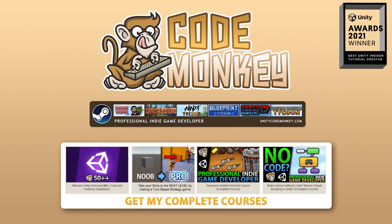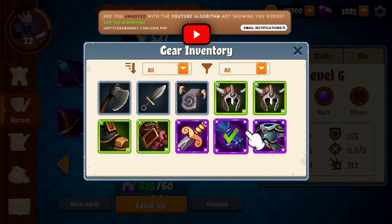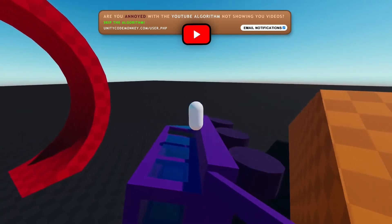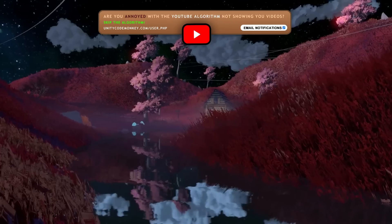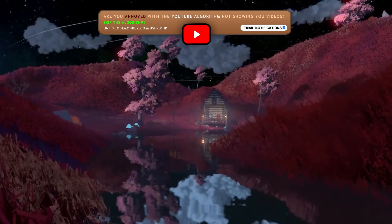Hello and welcome, I'm your Codemonkey! The Asset Store is full of awesome tools and assets to help you make your own games, and there's more and more awesome stuff coming out every month, so in this video let's check out some highlights for October 2022.